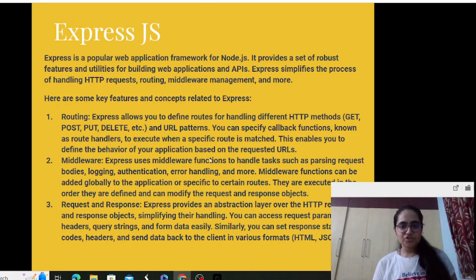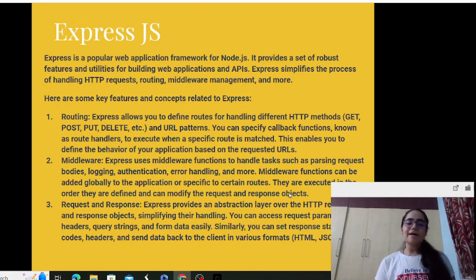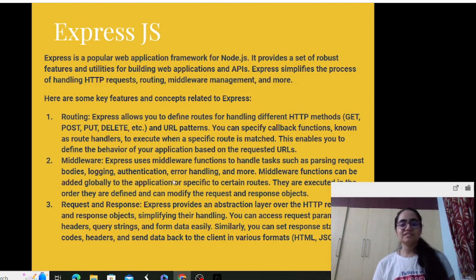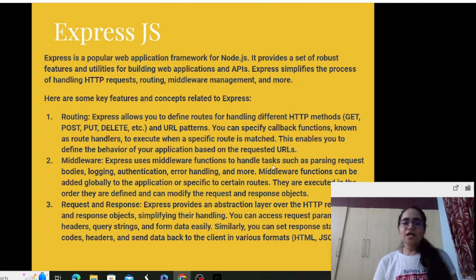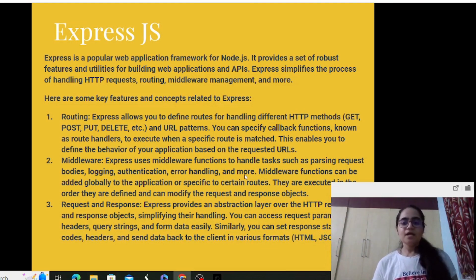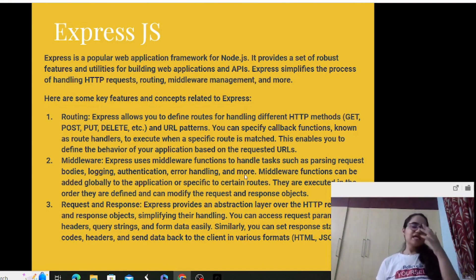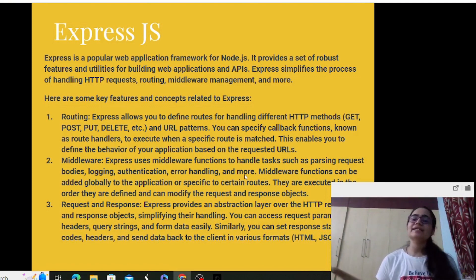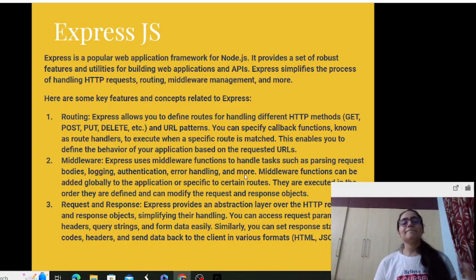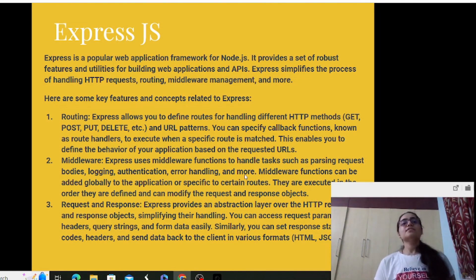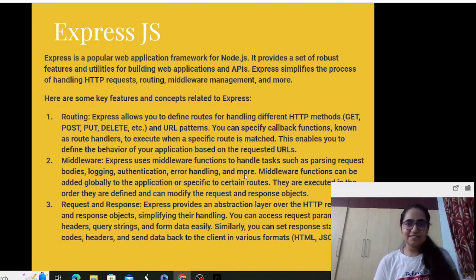Middleware functions can be added globally to the application or specific to certain routes. You can define routes for GET, POST and other HTTP methods, adding middleware functions specific to those routes or globally. They are executed in the order they are defined and can modify the request and response objects. Request and response is very important — request is sent by the client, response is sent by the server to the client, and the connection between them is the API.